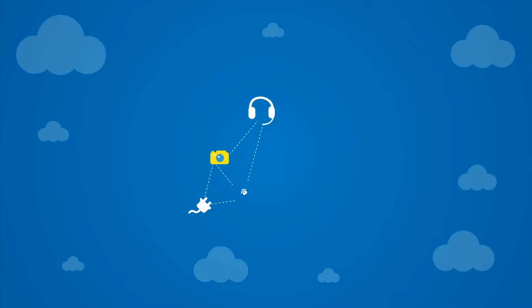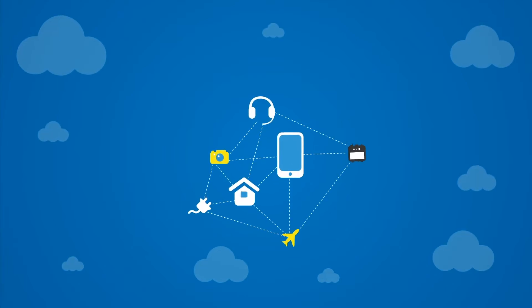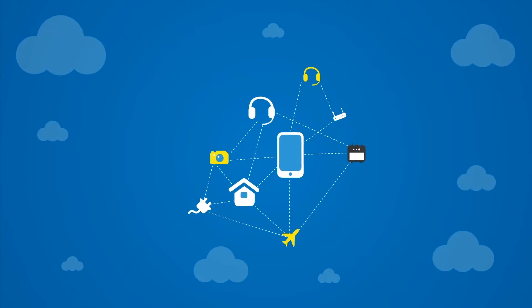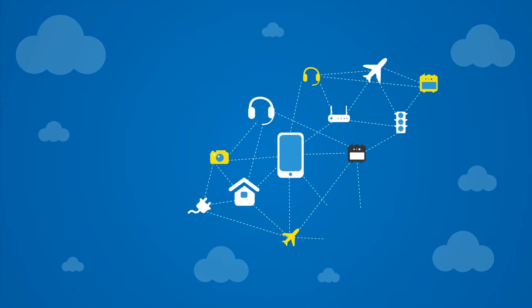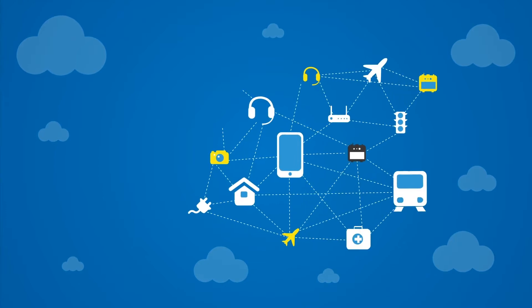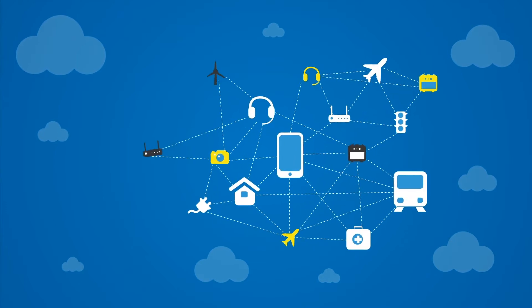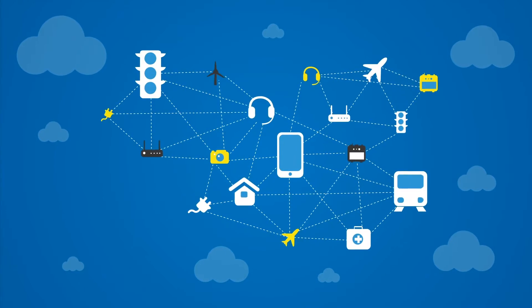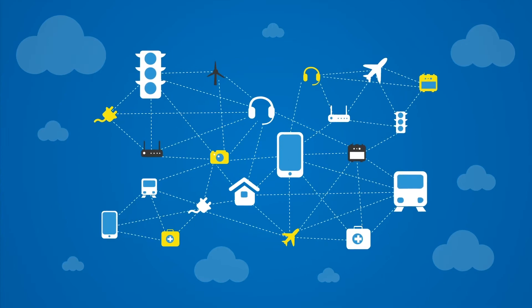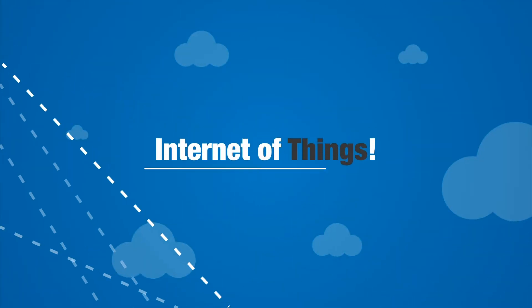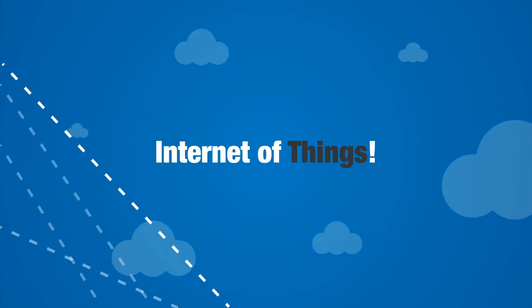When everyday objects with network connectivity send and receive meaningful data, they form a system of systems. And when many such systems of systems connect over the Internet, it's called the Internet of Things.